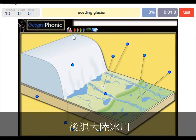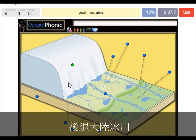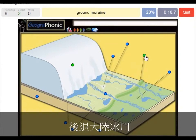Here we see the receding glacier itself — it goes back that way. It leaves a push moraine. This was at the outwash, the largest area which contained the glacier, and it leaves behind a push moraine. Also on the ground we see big boulders, and clay — this is ground moraine.